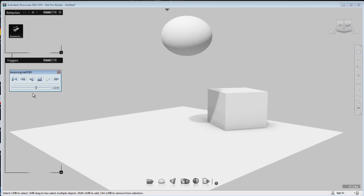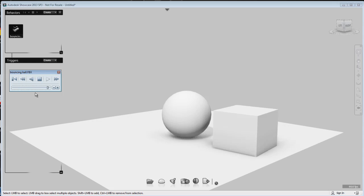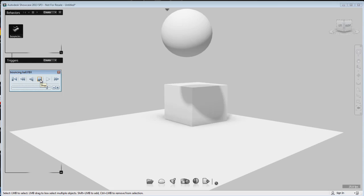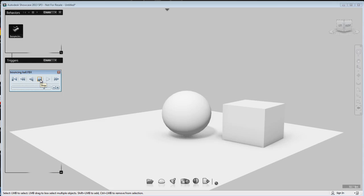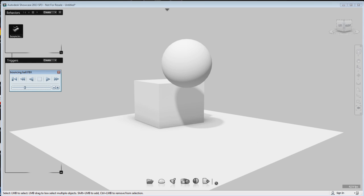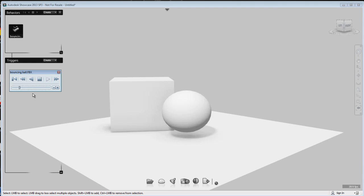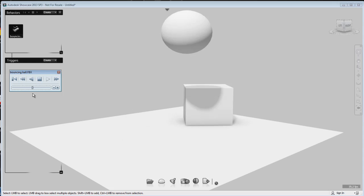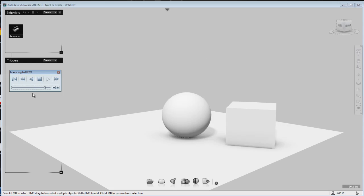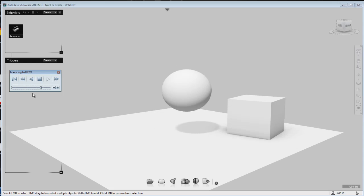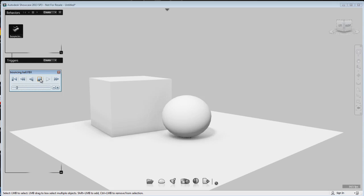Now, you can include this behavior in a storyboard slide and start really being playful with your presentation. 3ds Max Design has a set of very strong animation tools, and you might want to take advantage of these tools to enhance your presentation in Showcase.